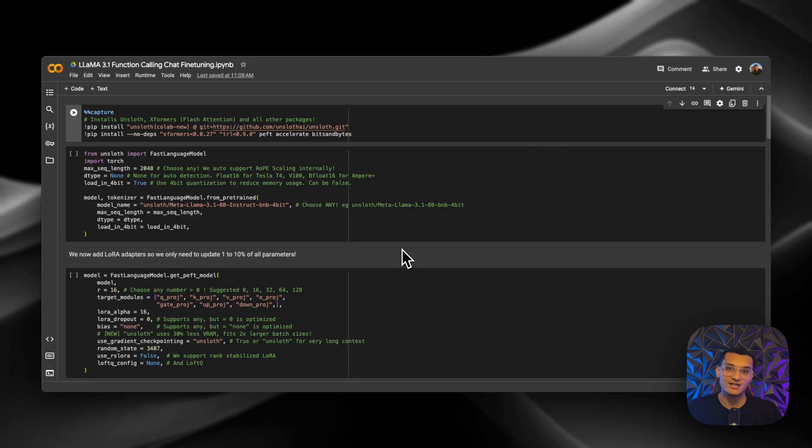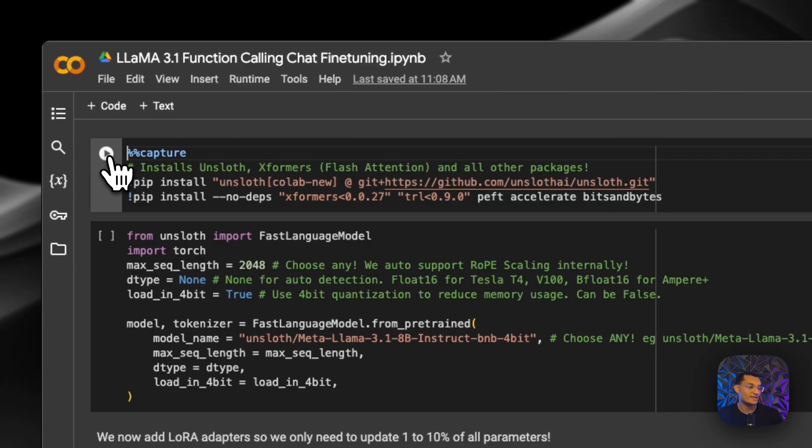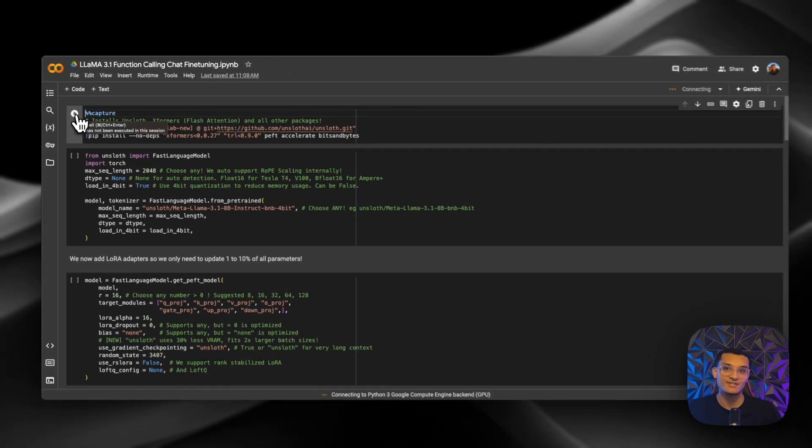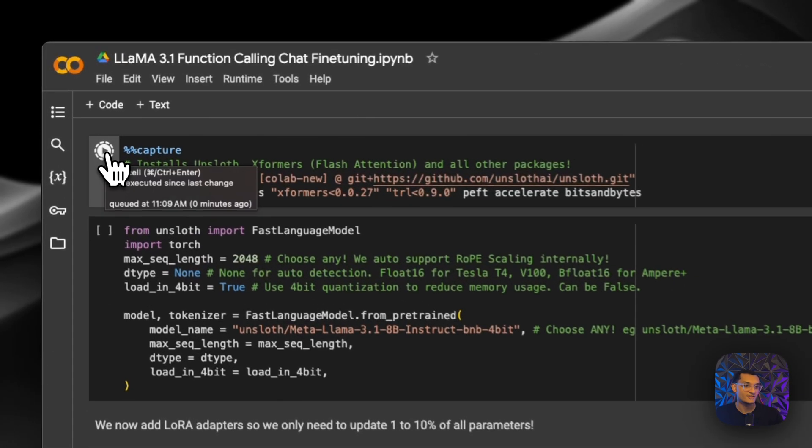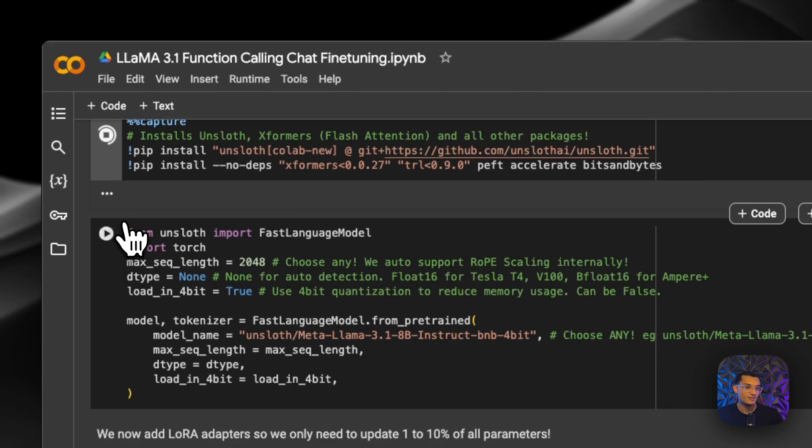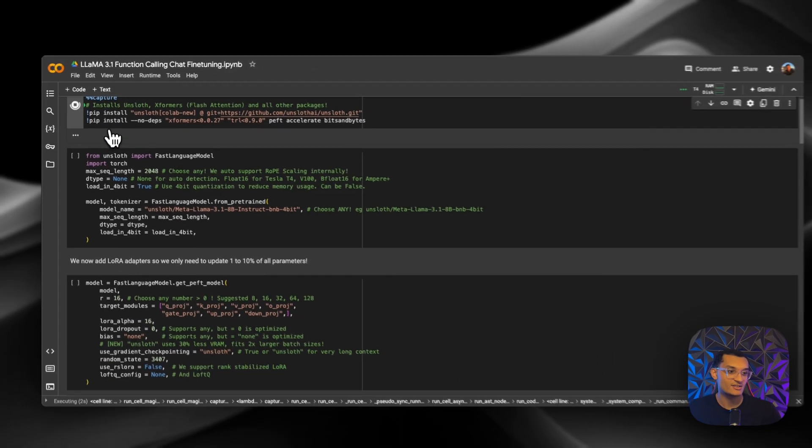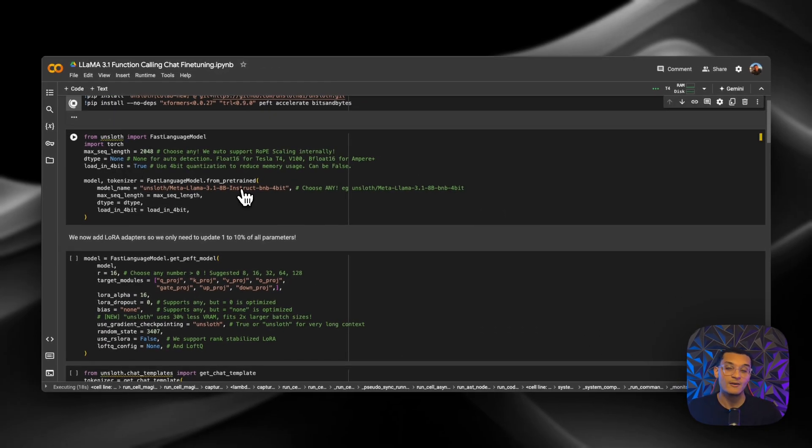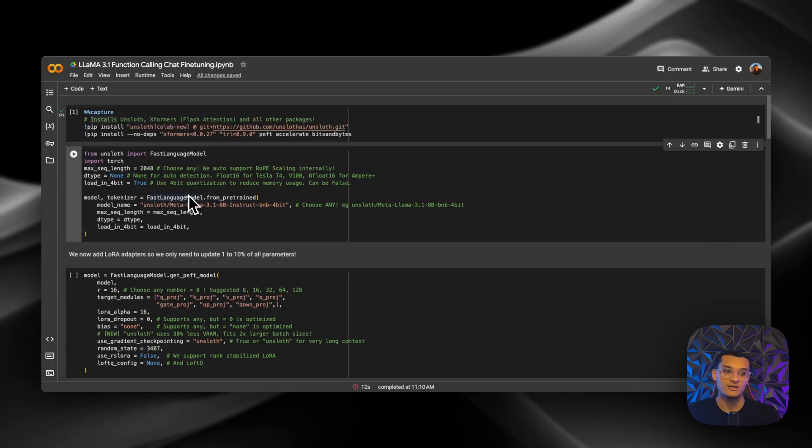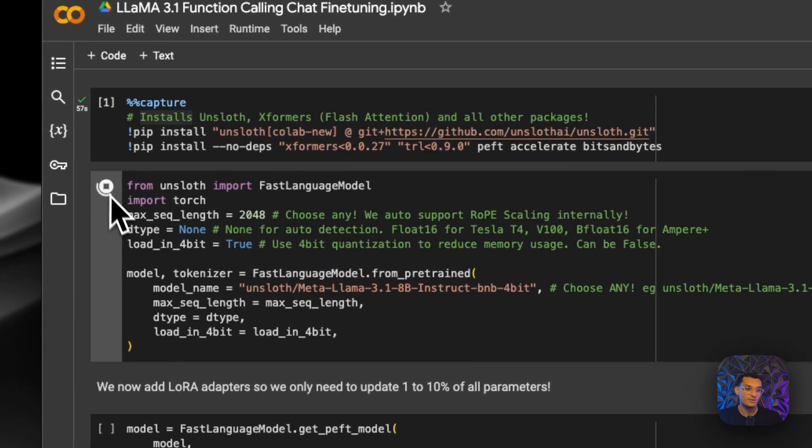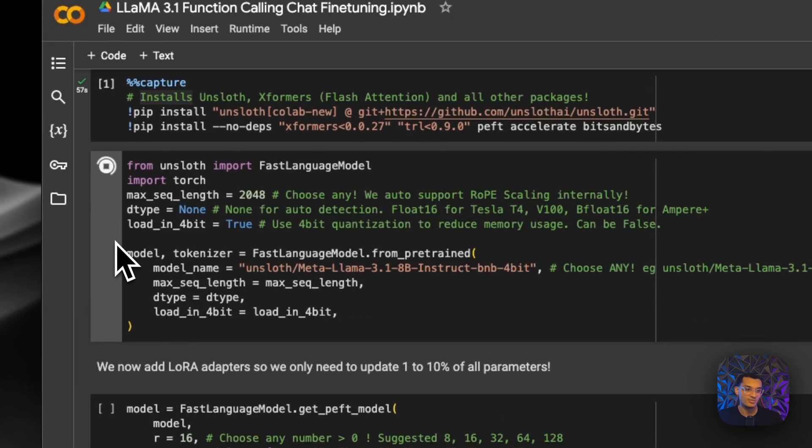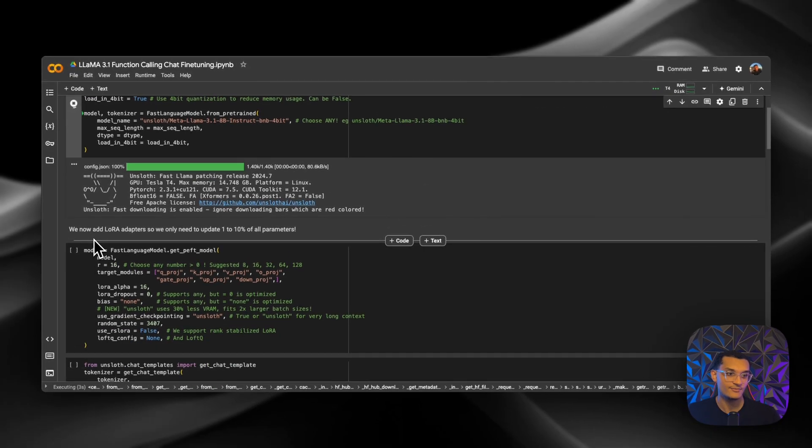We're going to be using Unsloth for this. All you have to do is connect to the T4 GPU, and then once that's connected, we'll be able to install. Looks like we're connected. And then once this is installed, we can download the model. So we're going to be using the 8 billion parameter model, but we're going to be using the instruct version. So now since that's installed, all we have to do is download the model now and just click play on that. It'll run that cell.